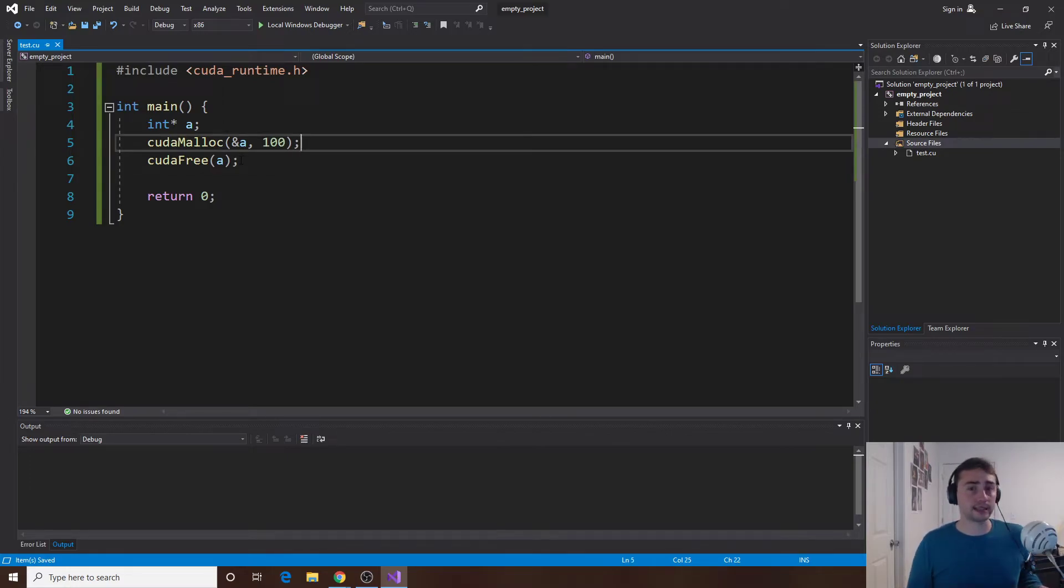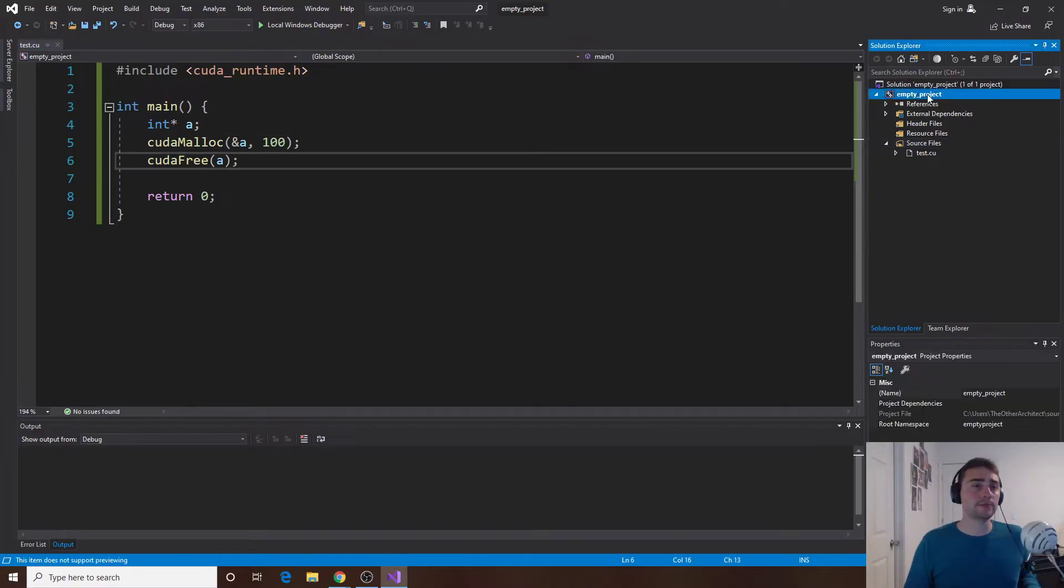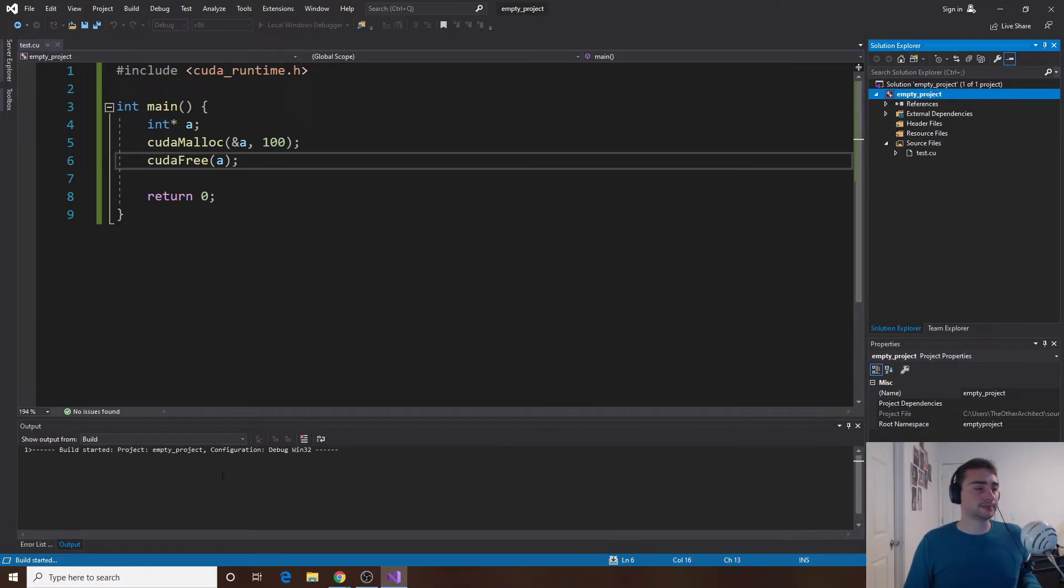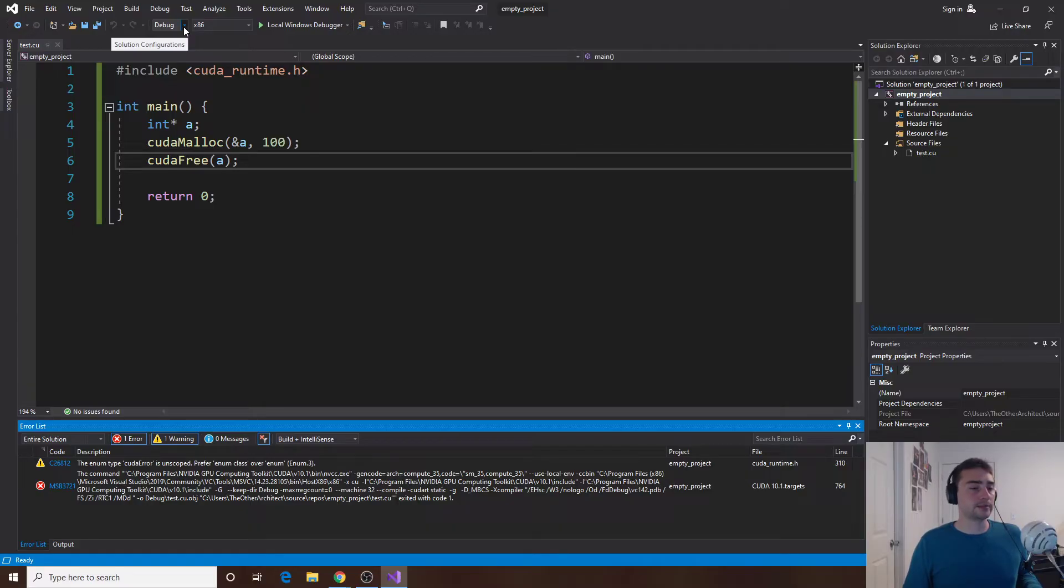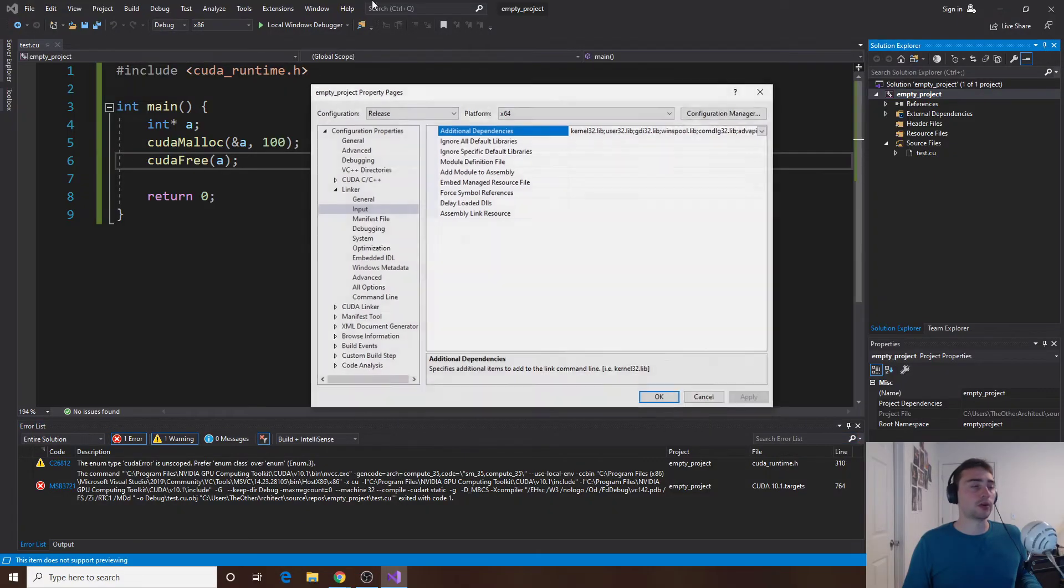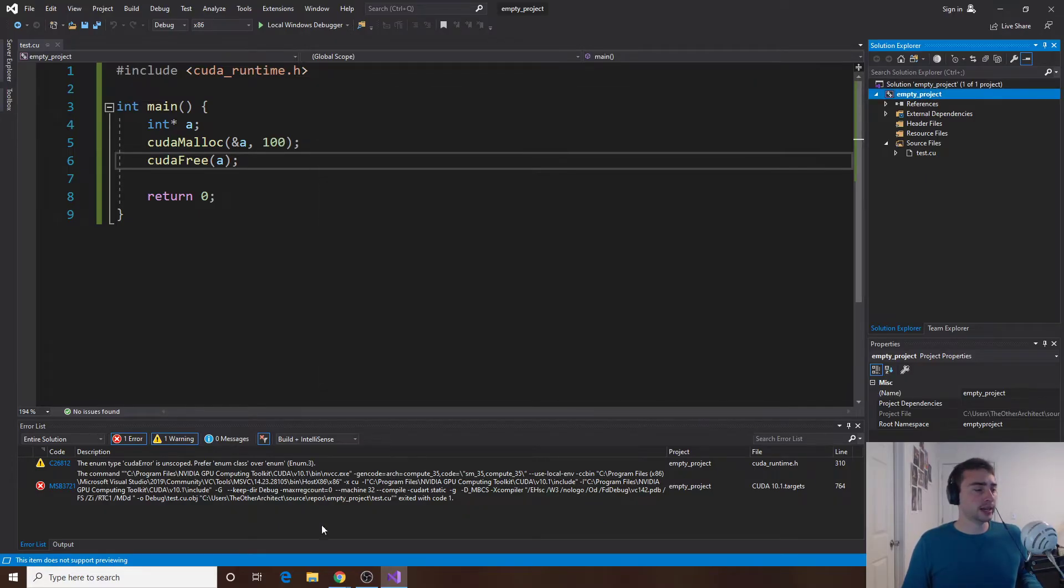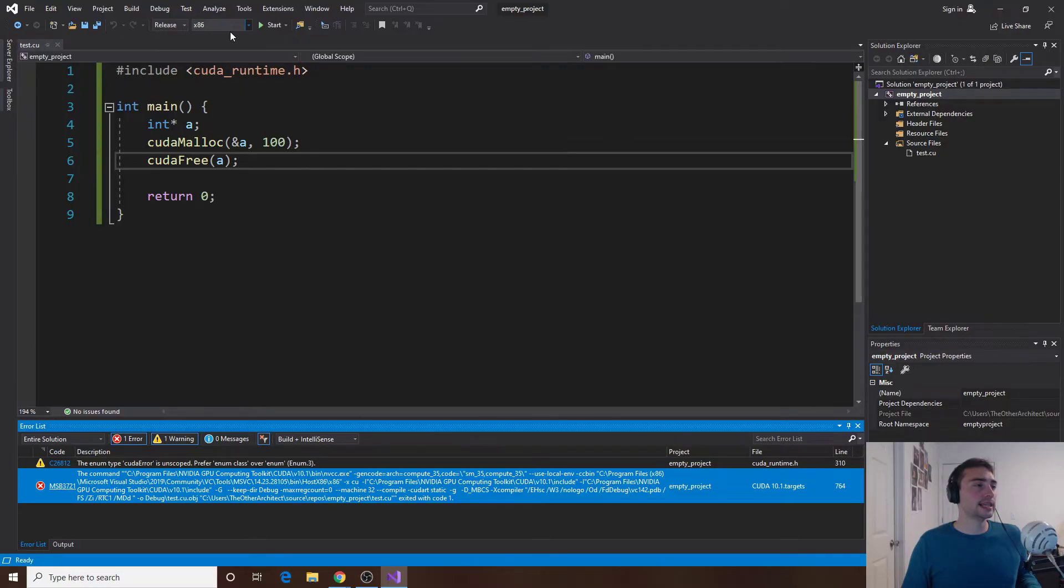That's the basics of getting rid of the IntelliSense warnings. The next thing we'll want to do is see what happens if we build this. Let's go ahead and build the project. Notice the first thing, we have to make sure that we match whatever our properties were that we set. We set this for release and x64. If we look down here we have some problems. Let's go ahead and just change this to release and then x64 because that's where we changed it to be for a 64-bit machine.